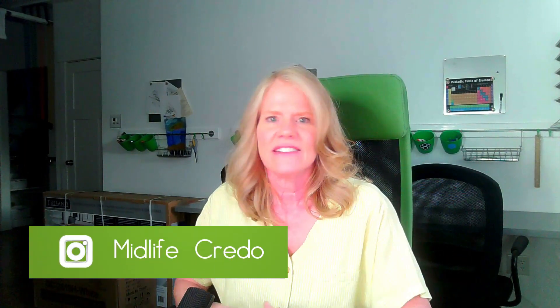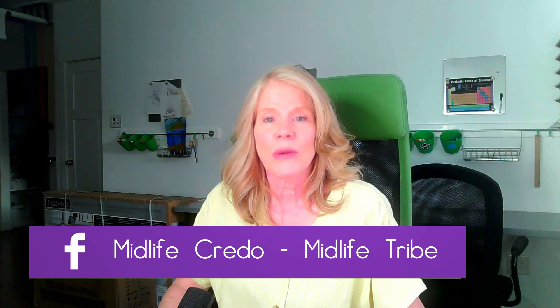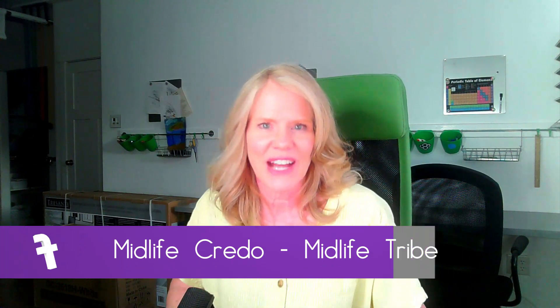Also come on over to Instagram at Midlife Credo, and see that I don't really post very often but I do stories. I do lots of stories. Also join the Midlife Tribe on Facebook where we are thriving midlife without the crisis. And please ignore the boxes in the back because I'm redoing my office. That'll be coming up soon. Have a great week. Don't be too isolated.